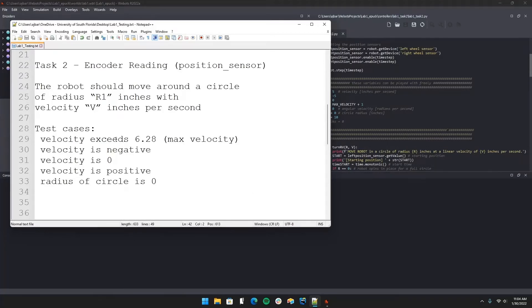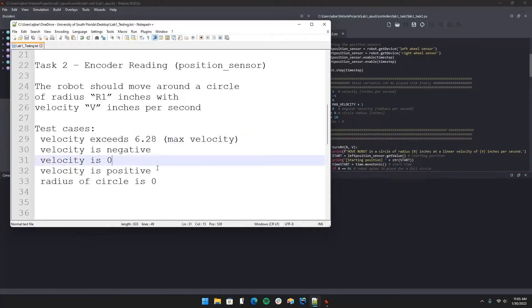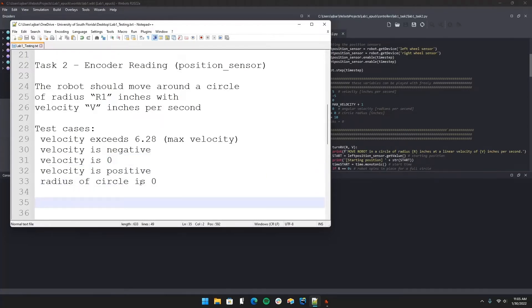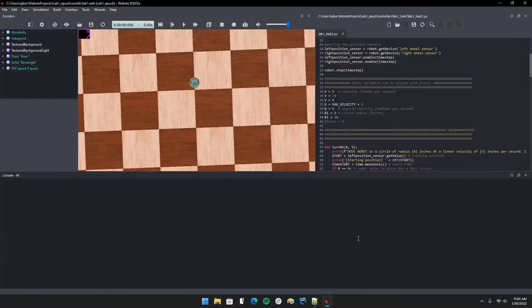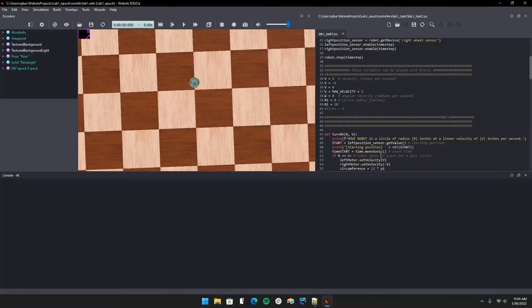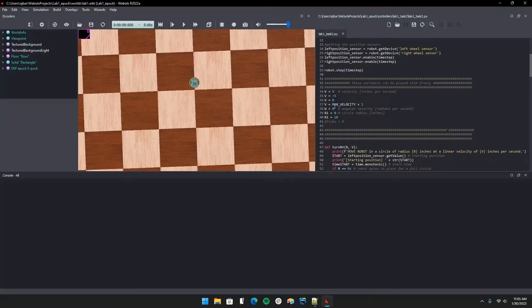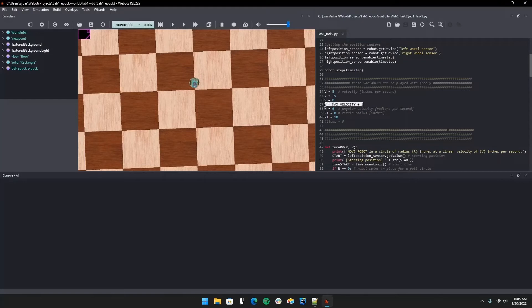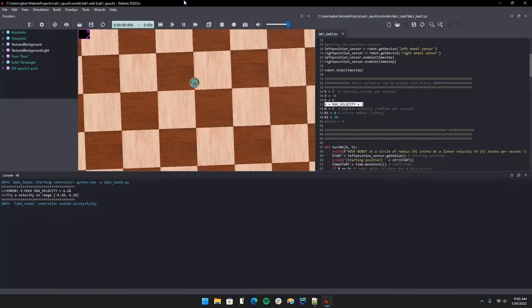One where we exceed the velocity max of our motor, one where it's negative velocity, zero, and a positive velocity. Lastly, we'll check when the radius of the circle is given to be zero. Starting with the max velocity test, it should print an error and the robot shouldn't move at all. We have the error down there and the given range of a velocity that does work for our motor.